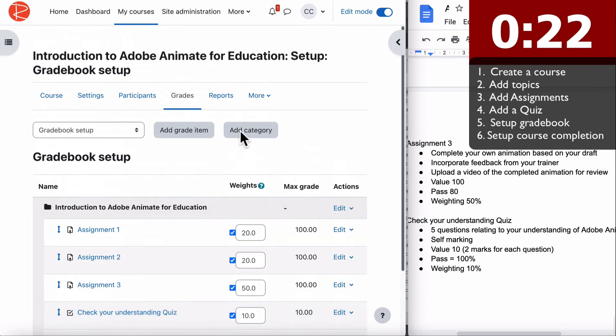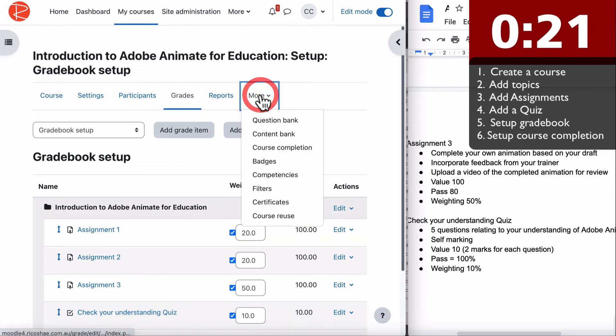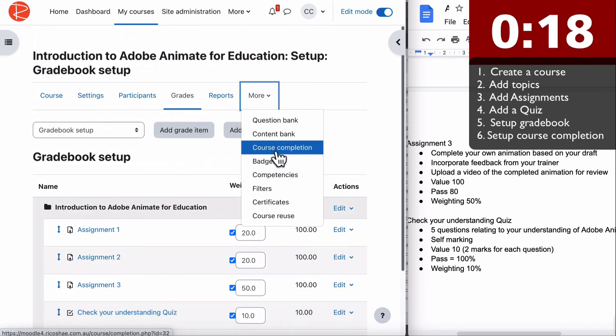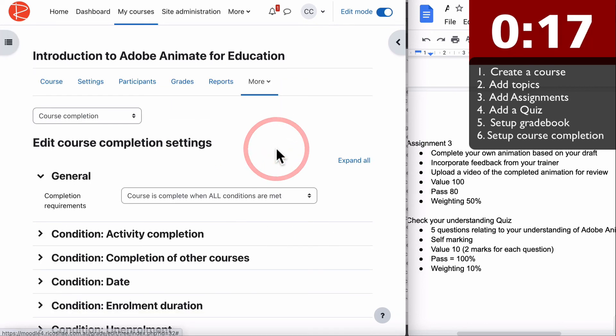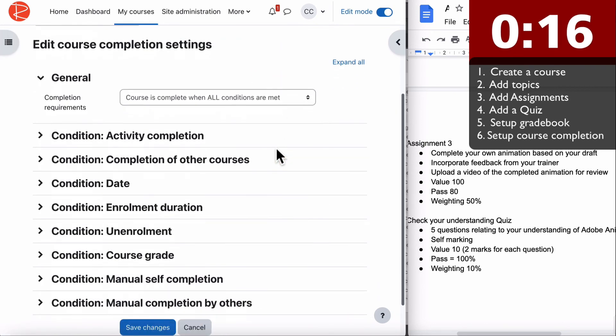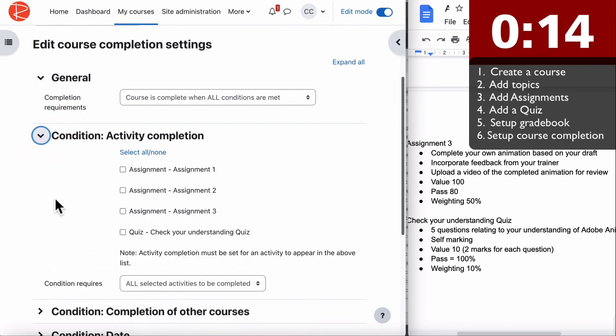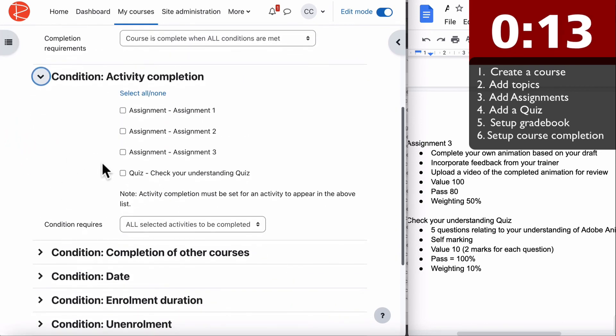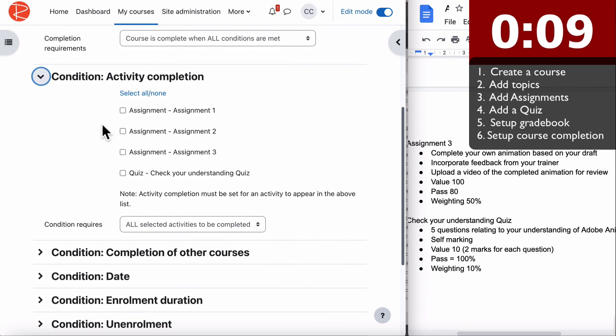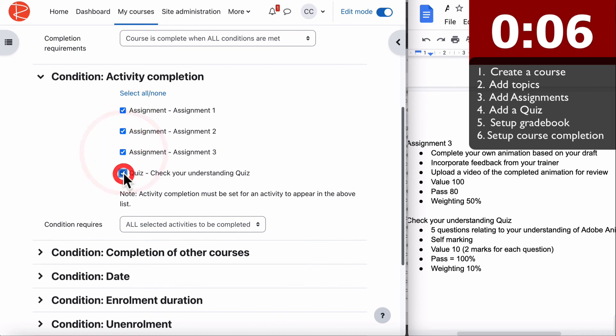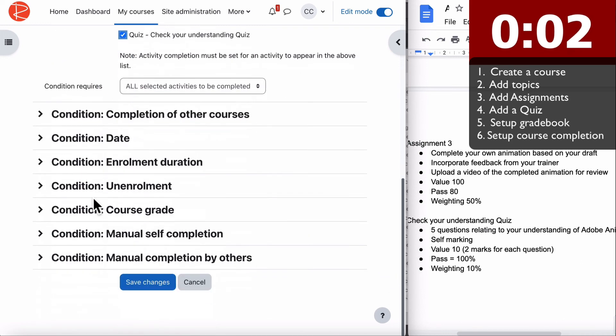Last thing is our course completion. If we go to more and choose course completion, we can now decide what is a completion of the course. This is not the activity completion but the completion of the whole course. For them to complete the whole course, they have to pass or complete all of these based on that completion criteria for all four of those. We tick all of that, click save changes.